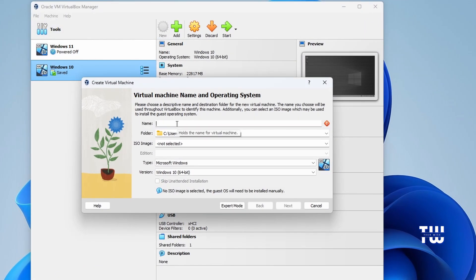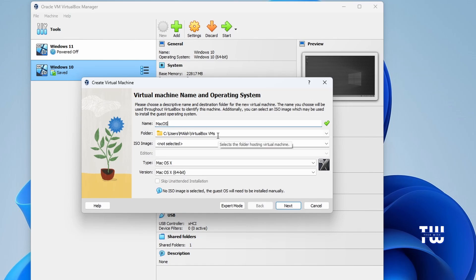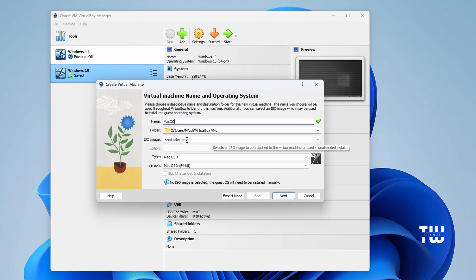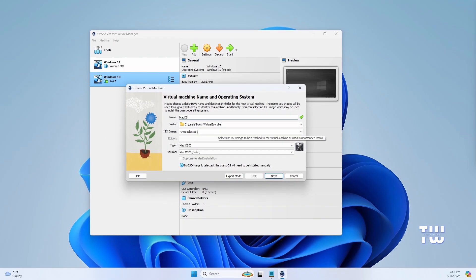Type a name for the operating system — I'll call mine 'mac os'. You have the option to change the installation folder location if you like. Next, we need to download the macOS ISO image file.